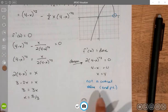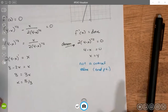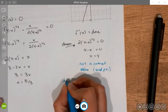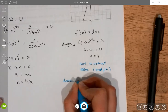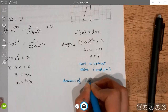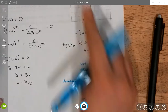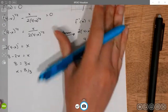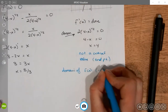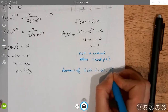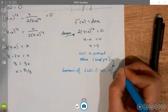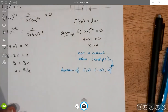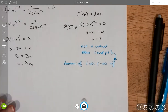If I wasn't looking at the graph, I can tell it's an endpoint by examining the domain of the function. If I plug in a number larger than 4, it makes the function undefined, so the domain is negative infinity to 4. Since x = 4 is an endpoint of the domain, it cannot be a critical value. So I only have one critical value.